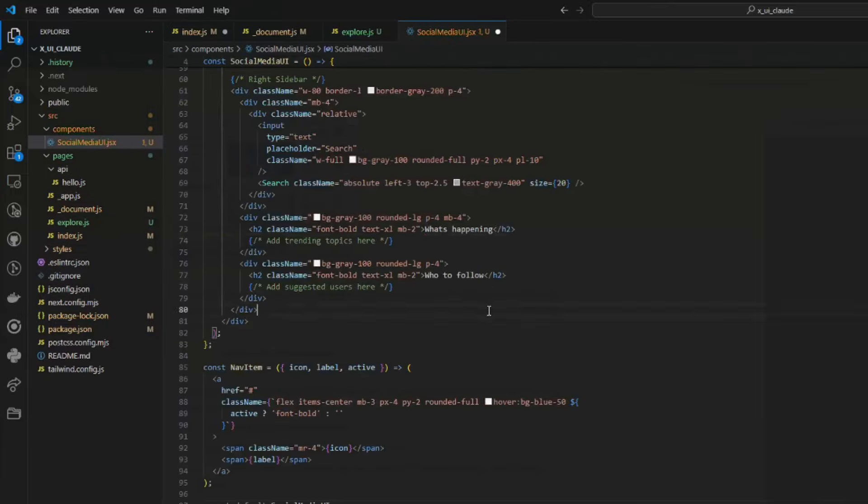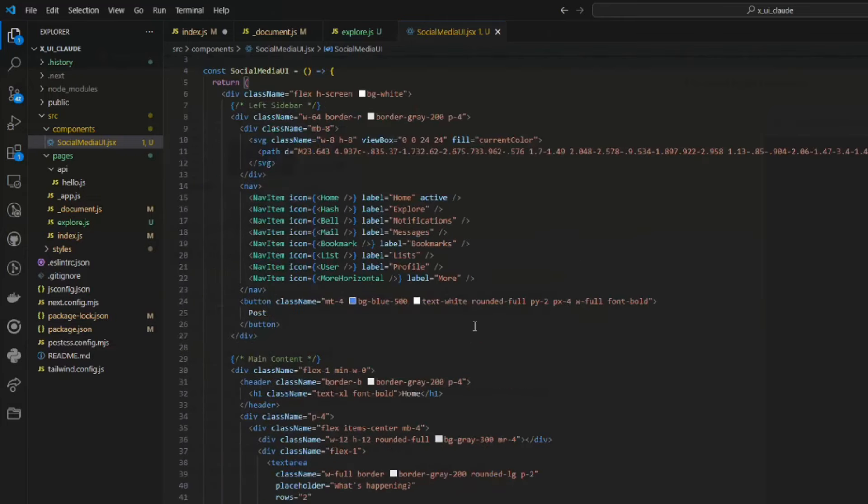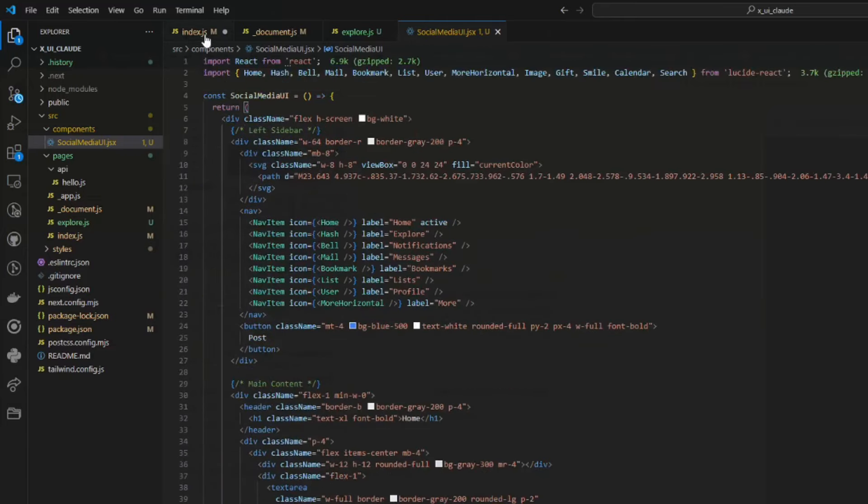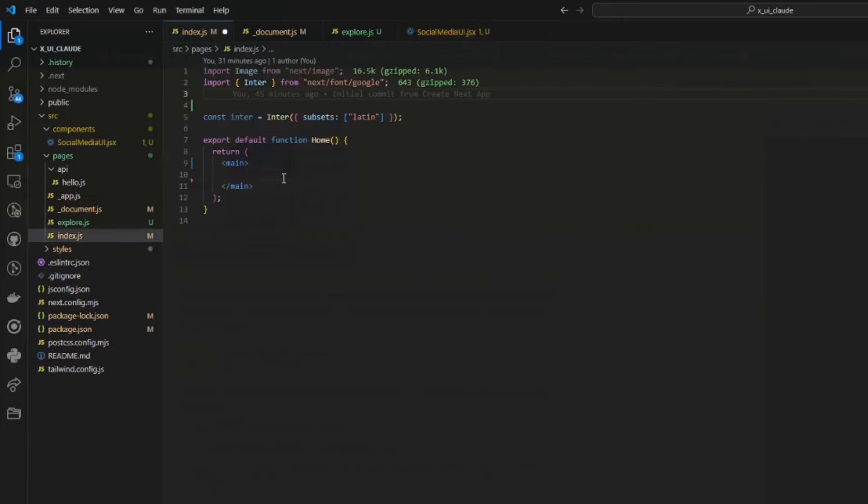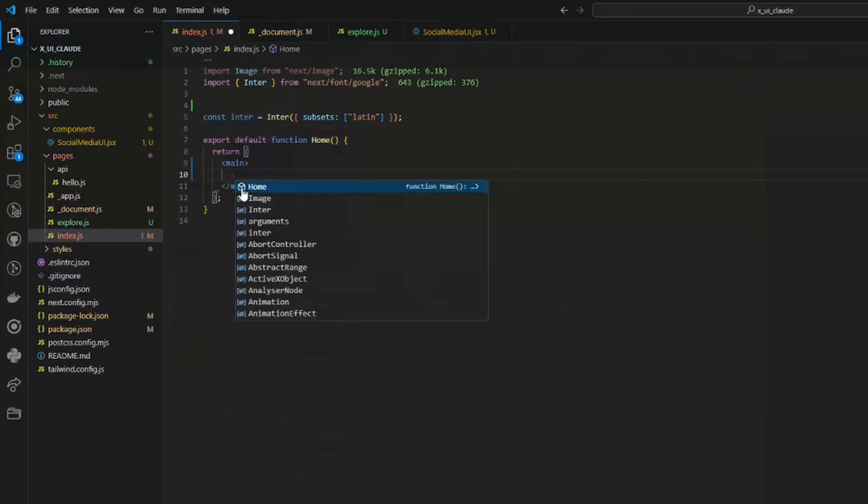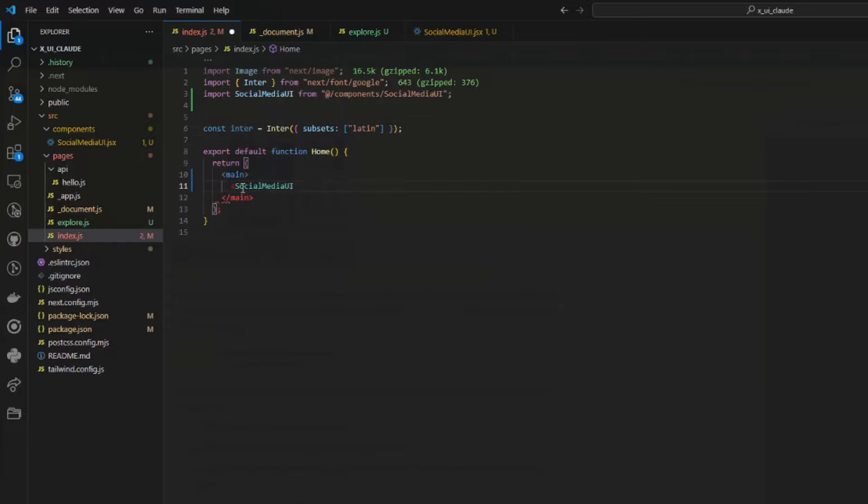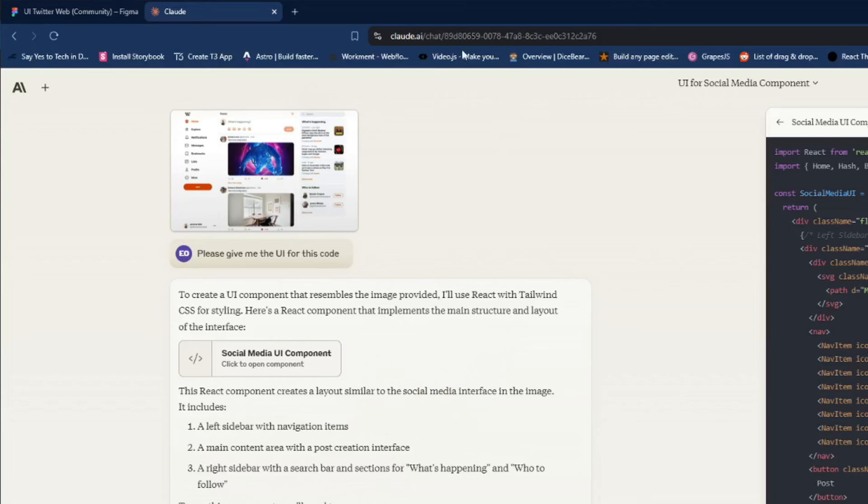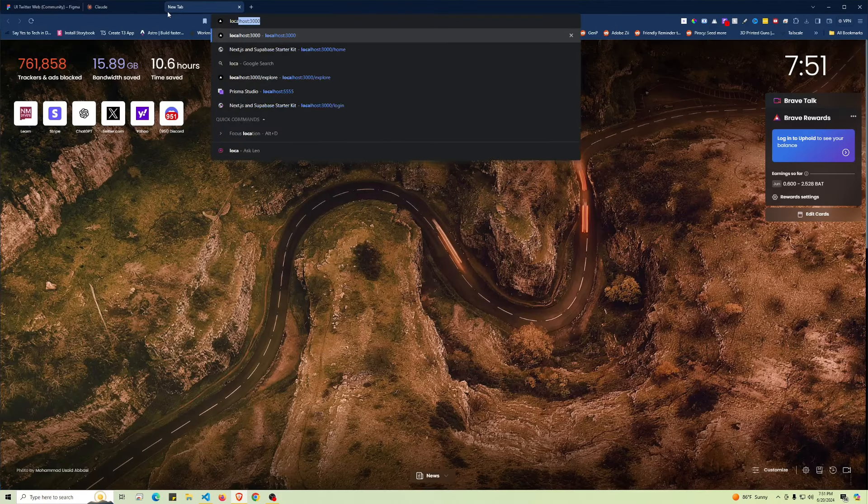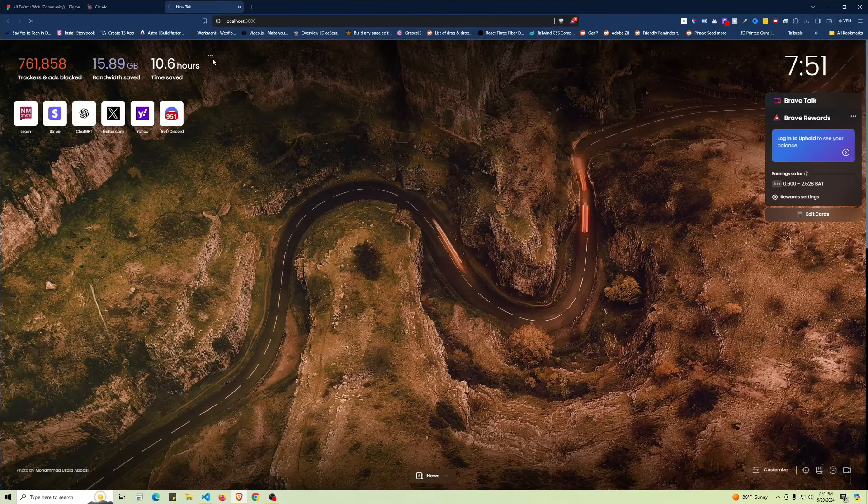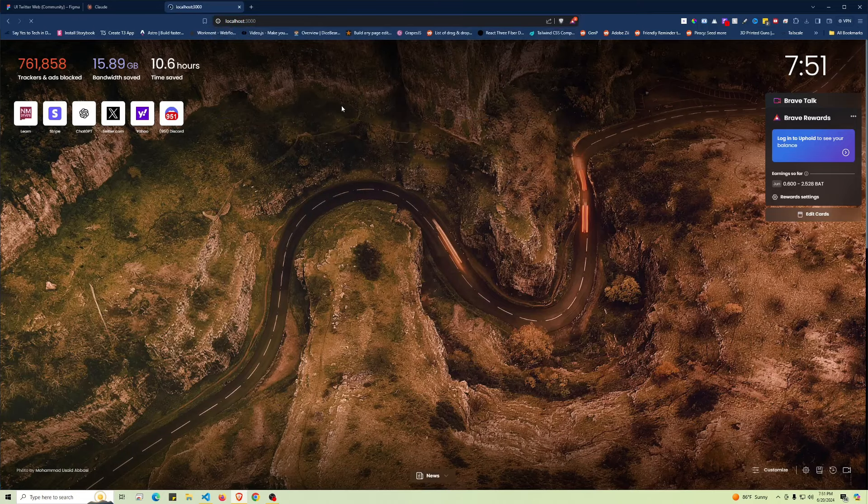Let's paste that in there and remove some of those errors—it does not like apostrophes. Now all we have to do is go into our index file since I'm using the source directory, and import the social media UI component. Make sure we close that tag and that it's imported correctly.